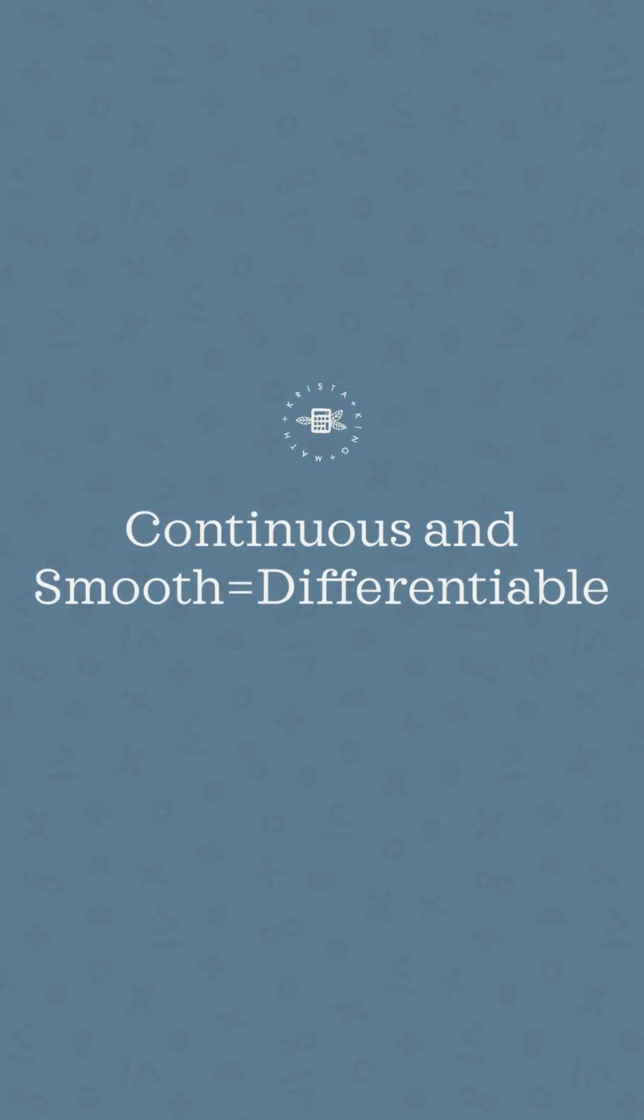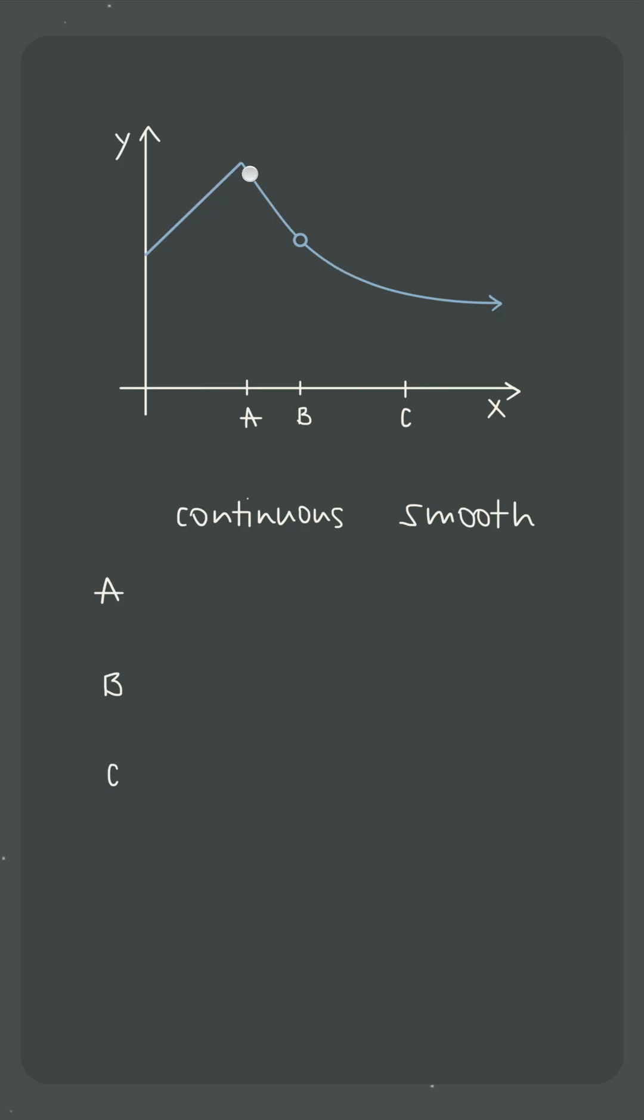So using this function as an example, we can see that the graph is continuous at x equals a because there's no break, no hole in the graph at that point. But the function isn't smooth there because of this cusp or hard angle that exists.